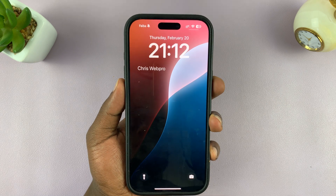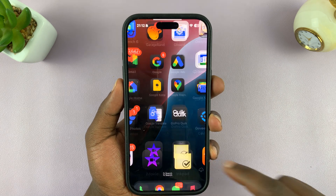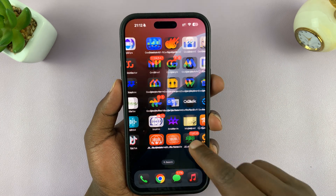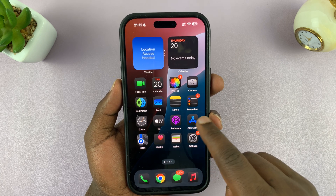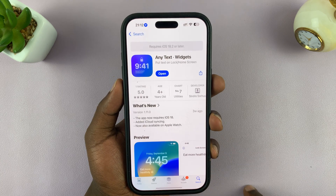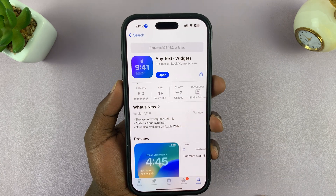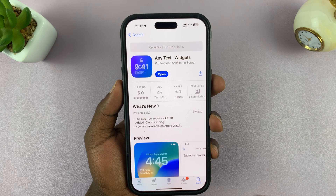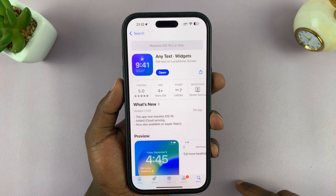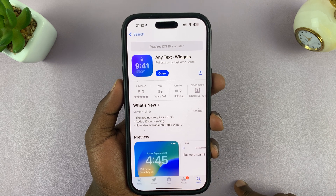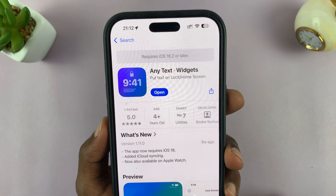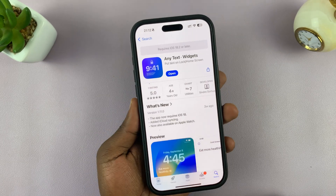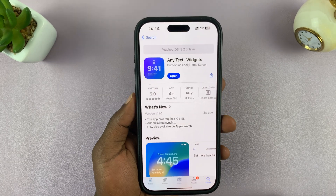To do this, it's very simple. First of all, go to the Apple App Store and look for an app called Any Text Widgets. Just go to the search function, look for Any Text Widgets — this is the app you're looking for. Make sure you get it installed onto your iPhone.